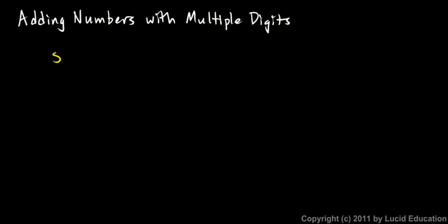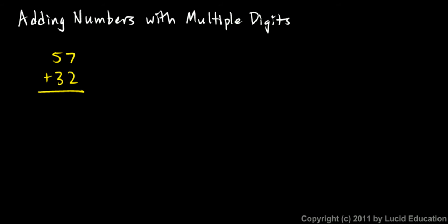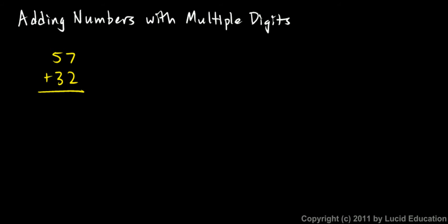Let's look at this example, 57 plus 32. These are both two-digit numbers, and when we add them up, it helps to write them such that all the ones' digits are in the same column, and all the tens' digits are in the same column. So the ones' digit from the 57 is right above the ones' digit from the 32, and so on. And then when you have it like that, you can just add them together.